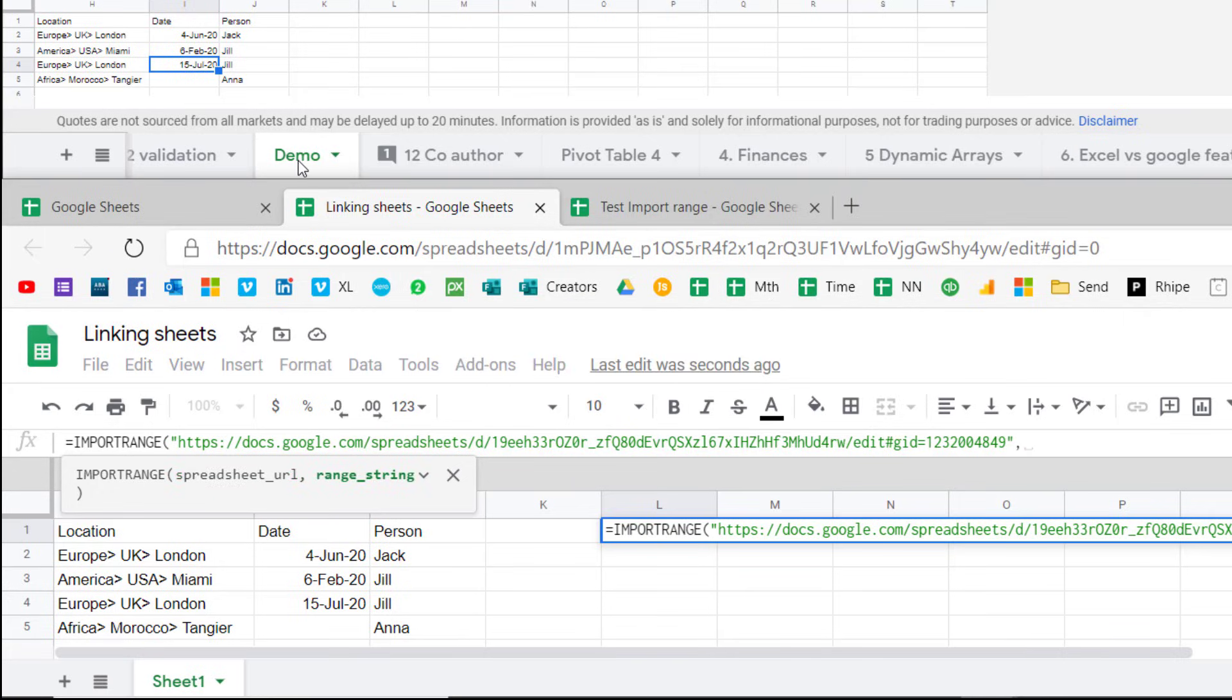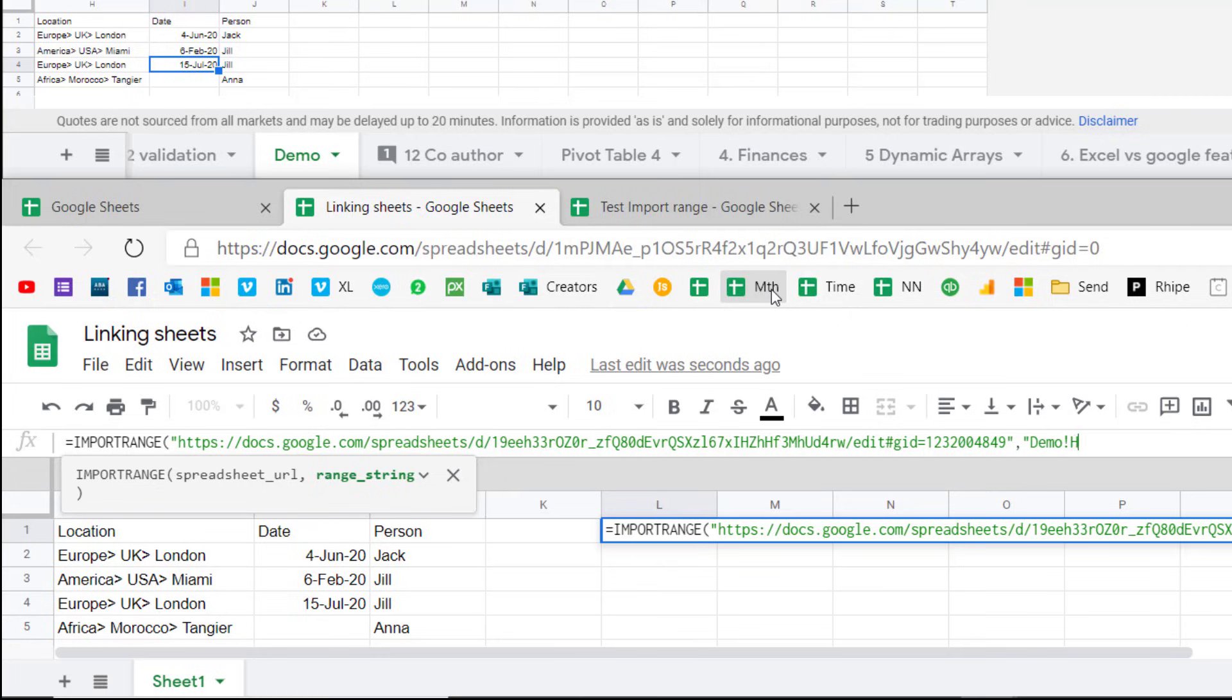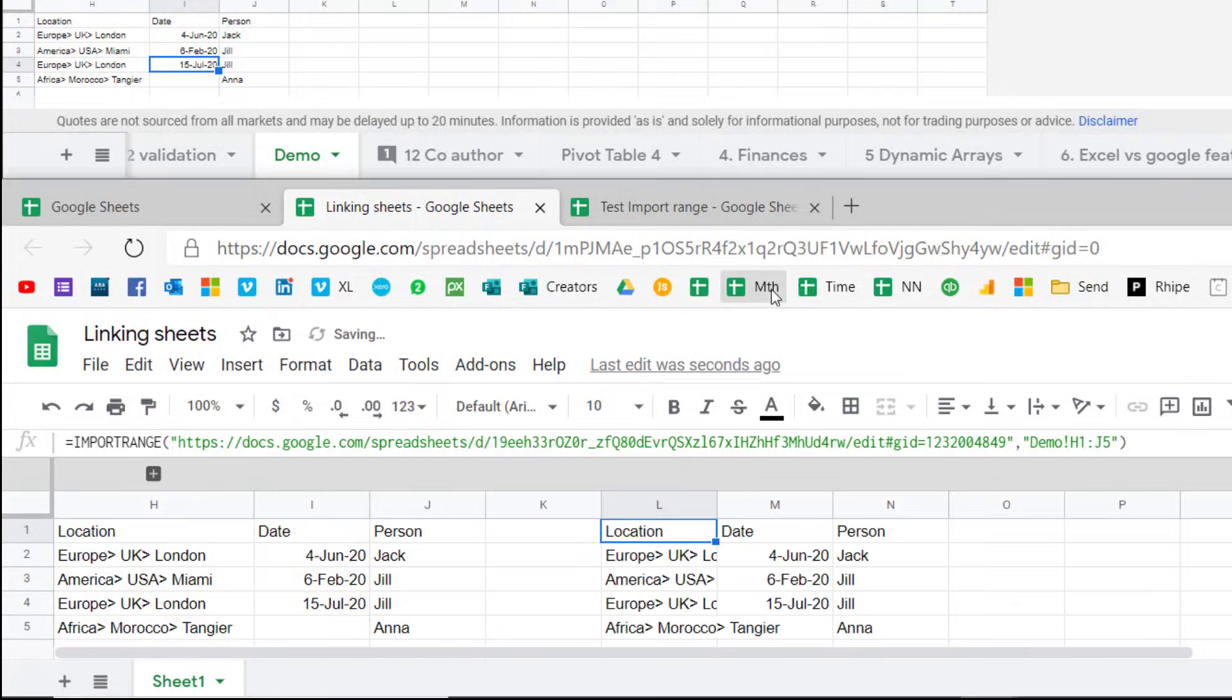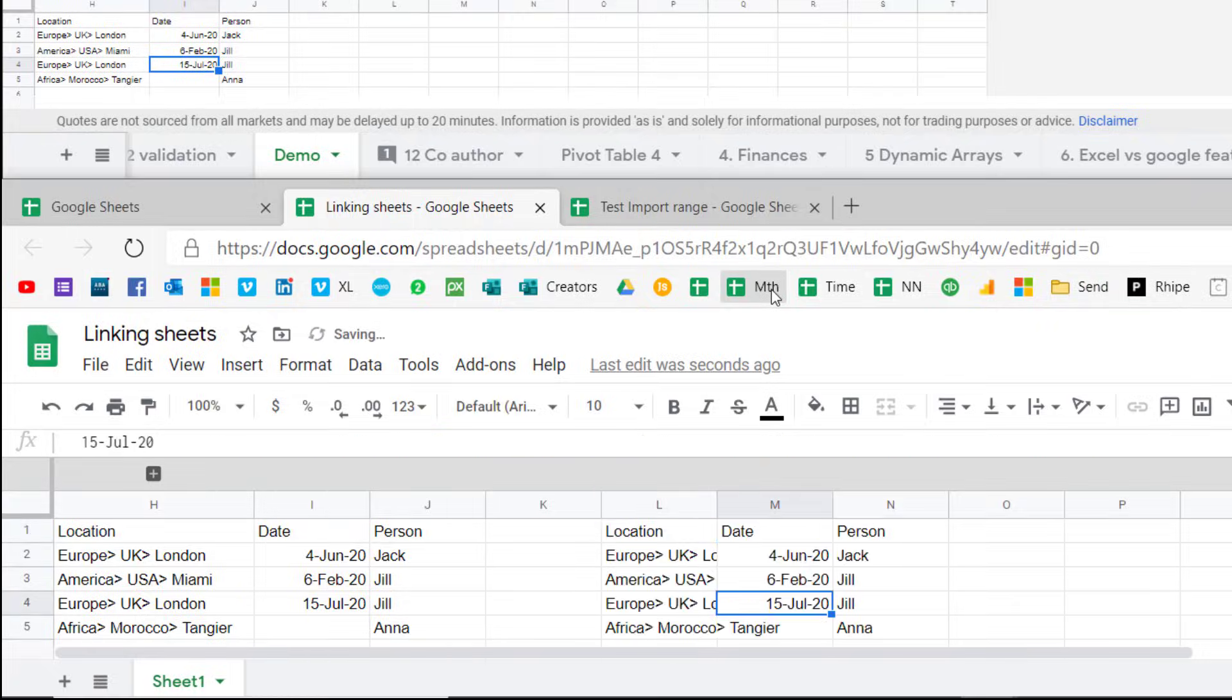this is the sheet name called demo, and the cell range from H1 to J5. So here I would start with speech marks, type demo, then I need this exclamation mark, and then I write H1 to J5. Close your speech marks, close your brackets, press enter, and then it shows up there.